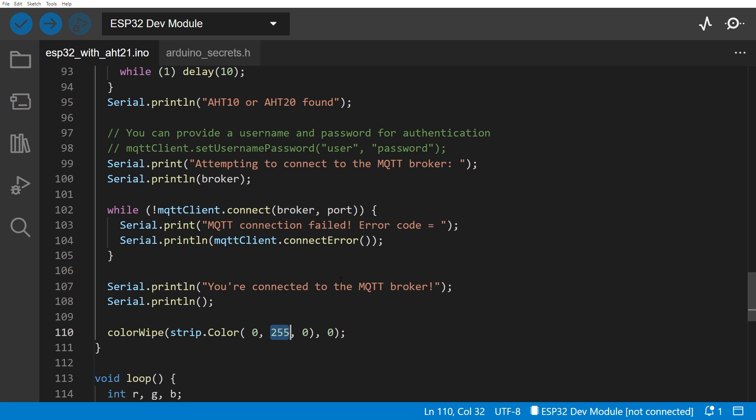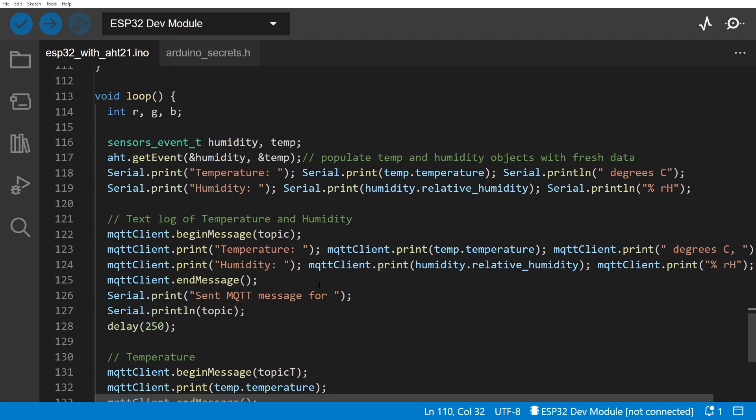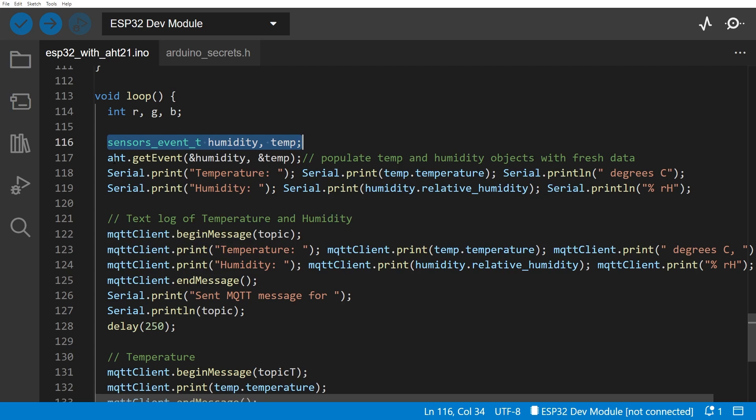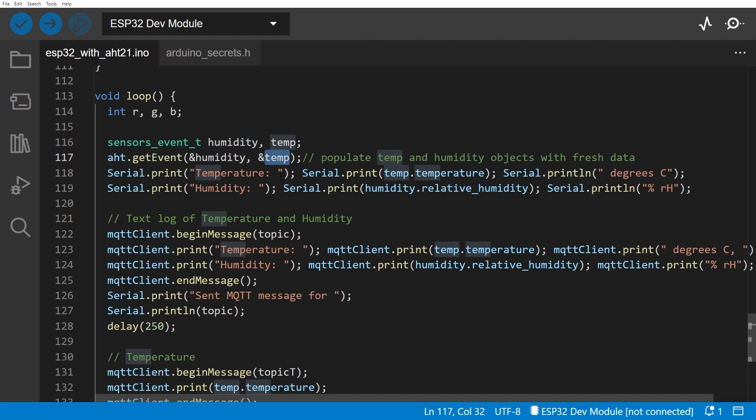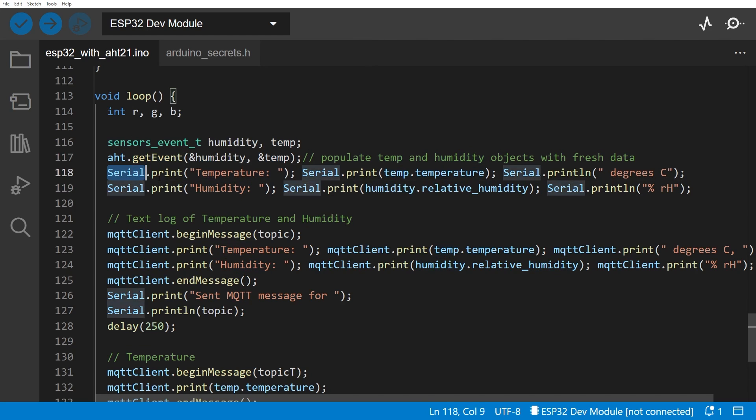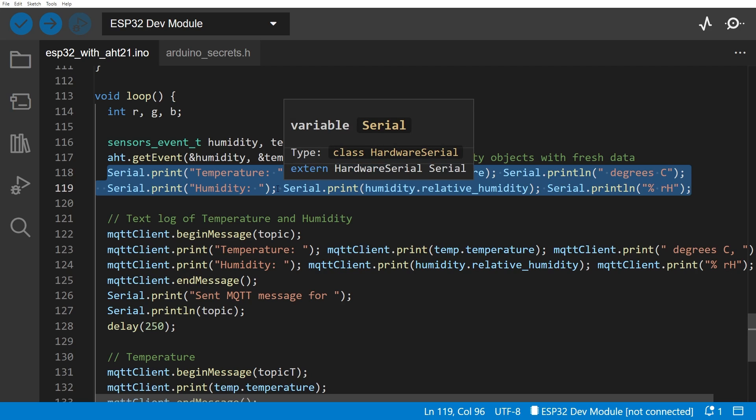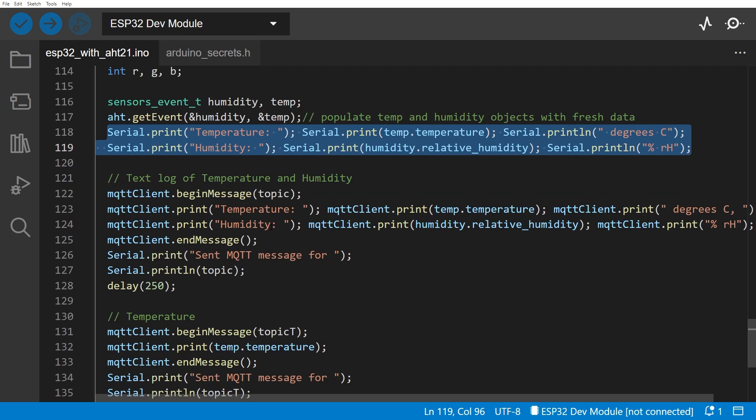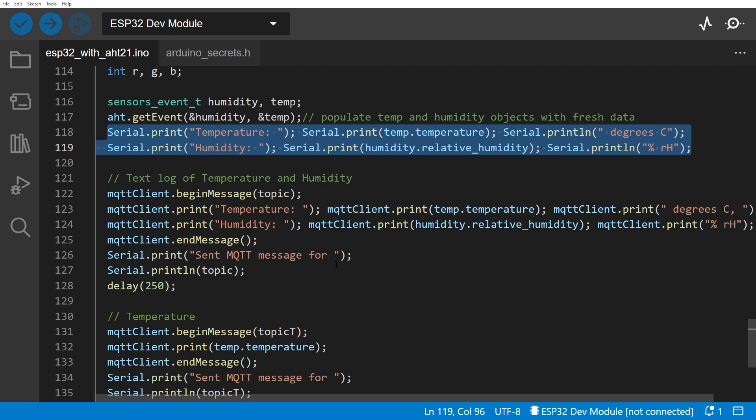Of course that happens in the loop function. So the first thing we do is we try to find out the temperature and the humidity by calling aht.getEvent, and it returns the humidity and the temperature in these two variables. And then we just print them out. So the first thing you want to make sure you can actually get the temperature and humidity, print them out on the serial port, and that happens every time the loop goes round. Now that we've got them, we actually want to send three messages to three different topics to our MQTT server.